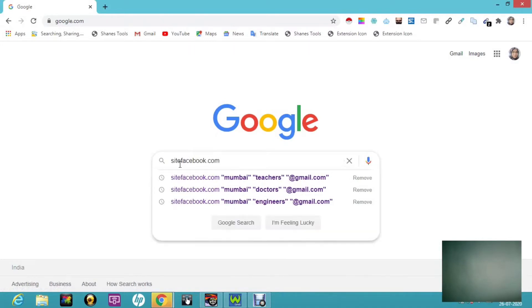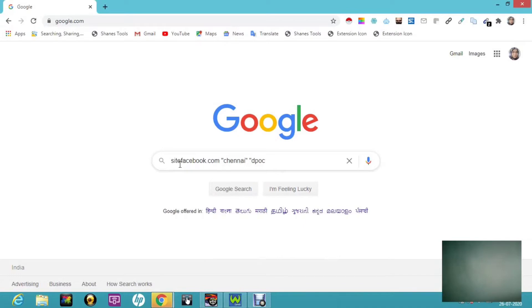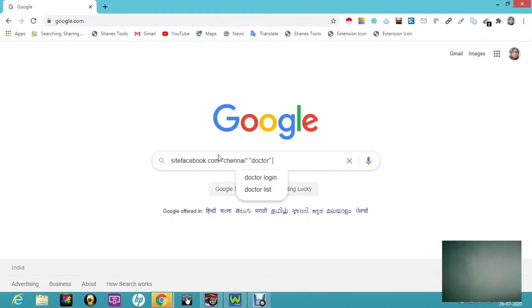Then I'm going to text here I want those doctors from Chennai and space again inverted bracket. Again I have to mention I want doctors, again inverted bracket space, and those who have at the rate gmail.com. So guys, here you can see so much of search results are here.